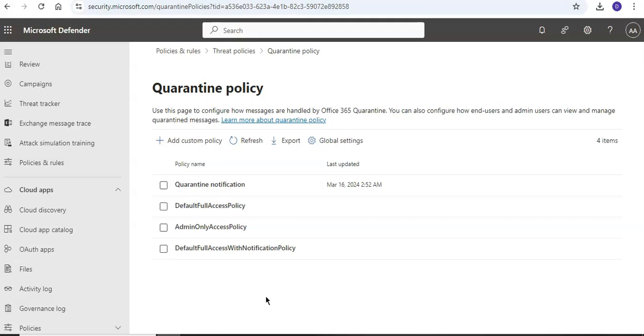Then you have to set the permissions through XDR unified role-based access control, or from Email and Collaboration permissions in the Microsoft Defender portal, or through Microsoft Enter permissions.